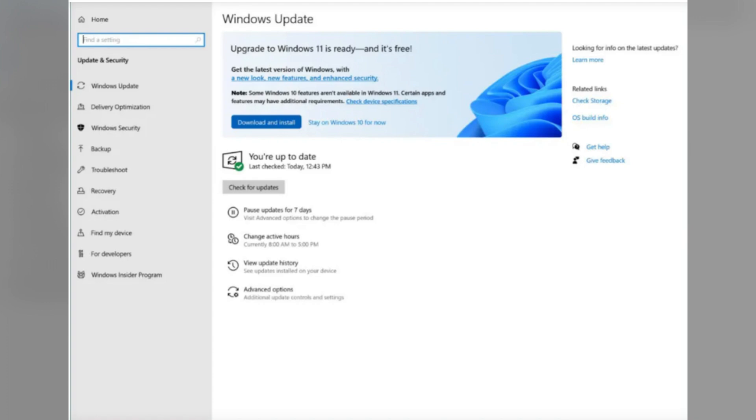After the updating process is done, you have to reboot your PC and see if the error is fixed. I hope it will be useful for you. Thanks for watching.